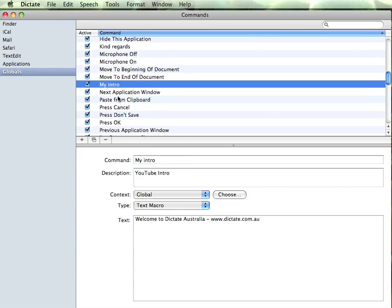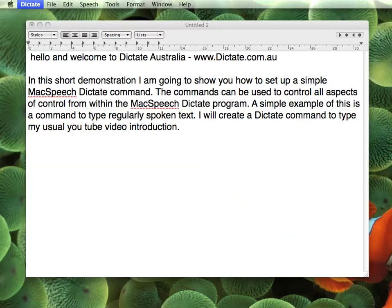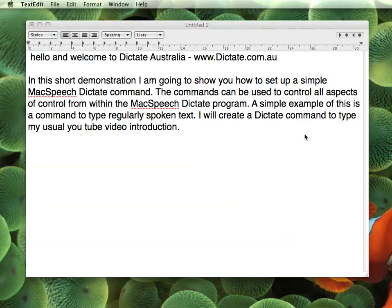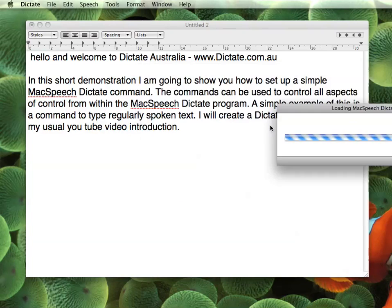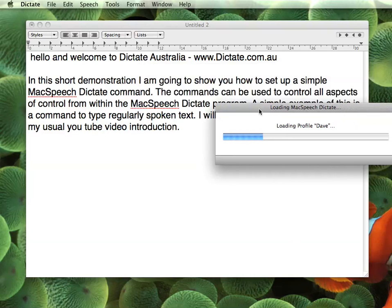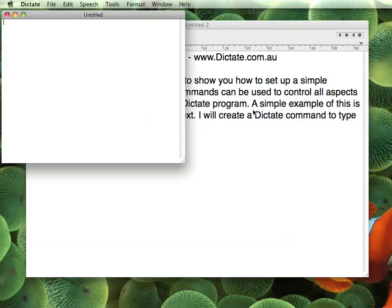The command will not actually work until you close Dictate and restart it again, so let's do that now. I will restart it up. Once it is restarted, that command becomes active. As soon as my profile is loaded, we will give it another try.